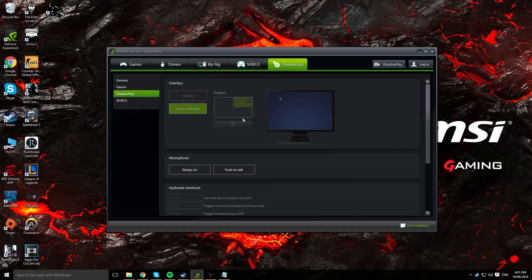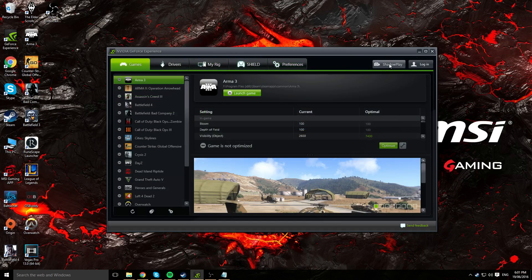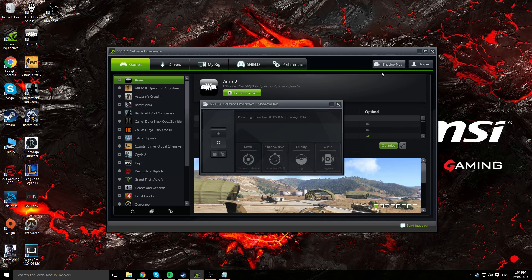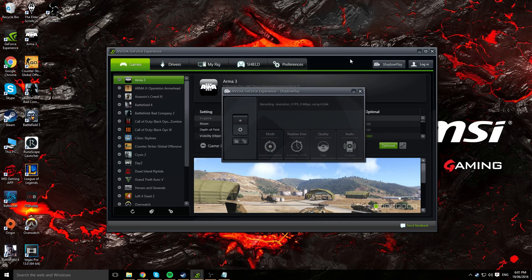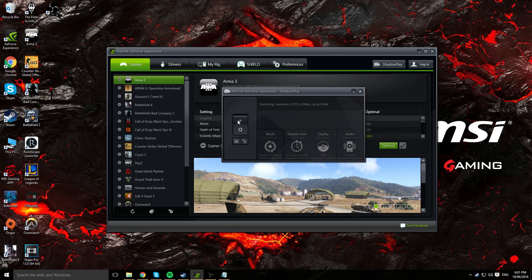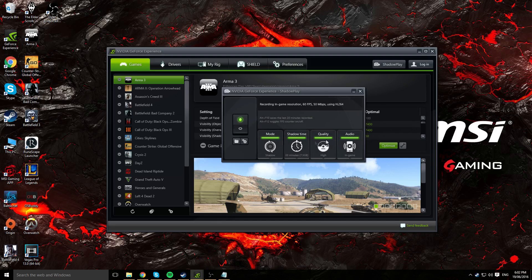On the top right it says ShadowPlay, so go ahead and click on ShadowPlay and it should bring you to a separate window. It's going to be turned off when you first click it, so go ahead and click on the switch and it should turn on.